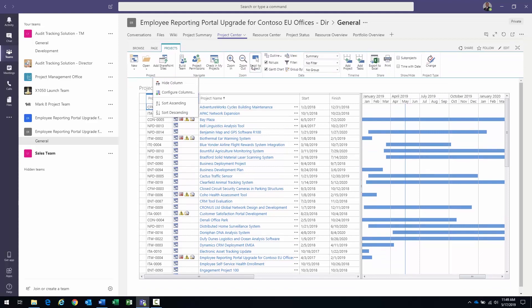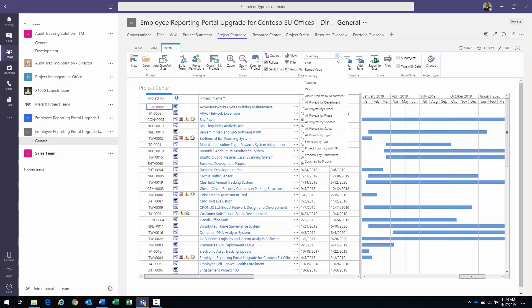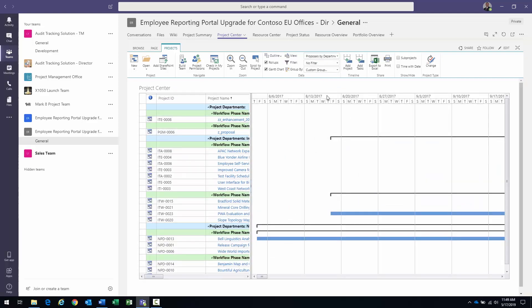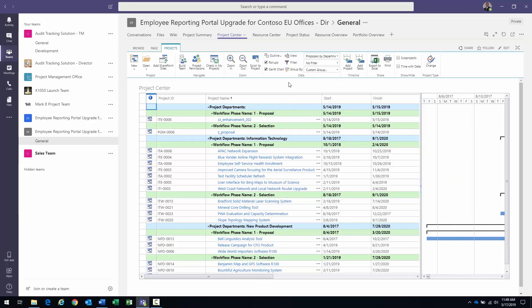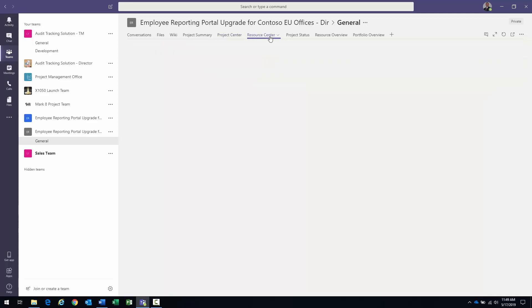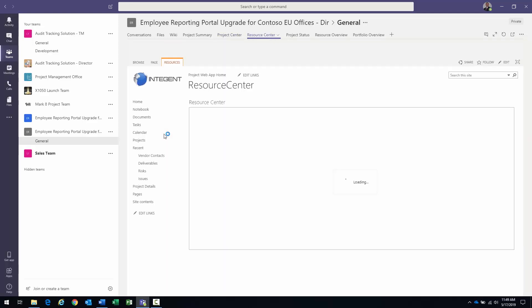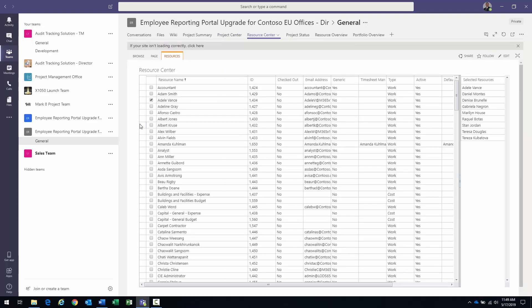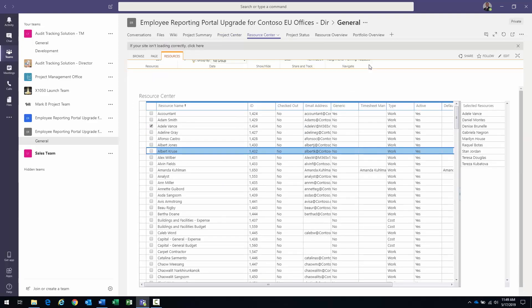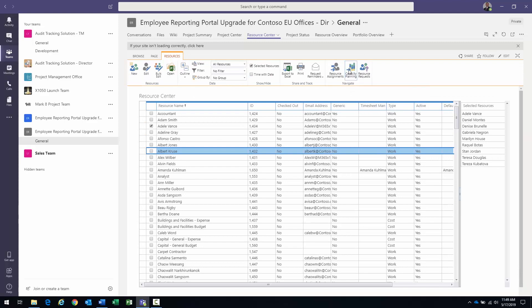I can actually switch to different views here pretty simply, right? Change different status, project summary by department, proposals by department, whatever I want. I also have a Resource Center view. I can switch to Resource Center if I want to do some capacity planning here.